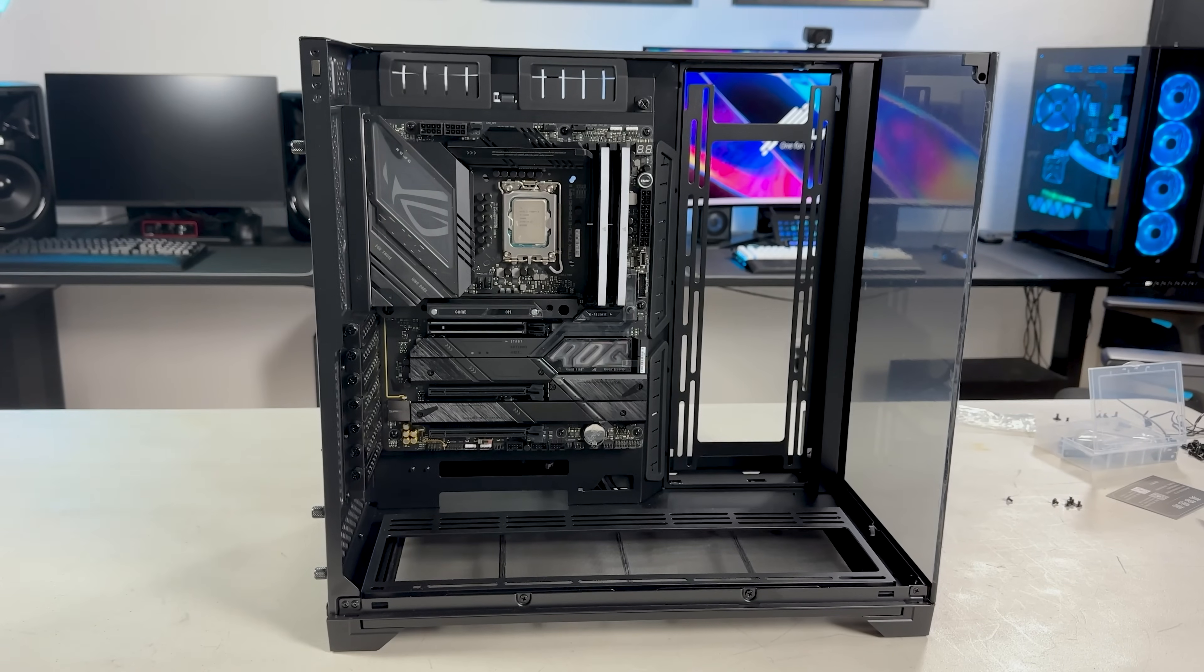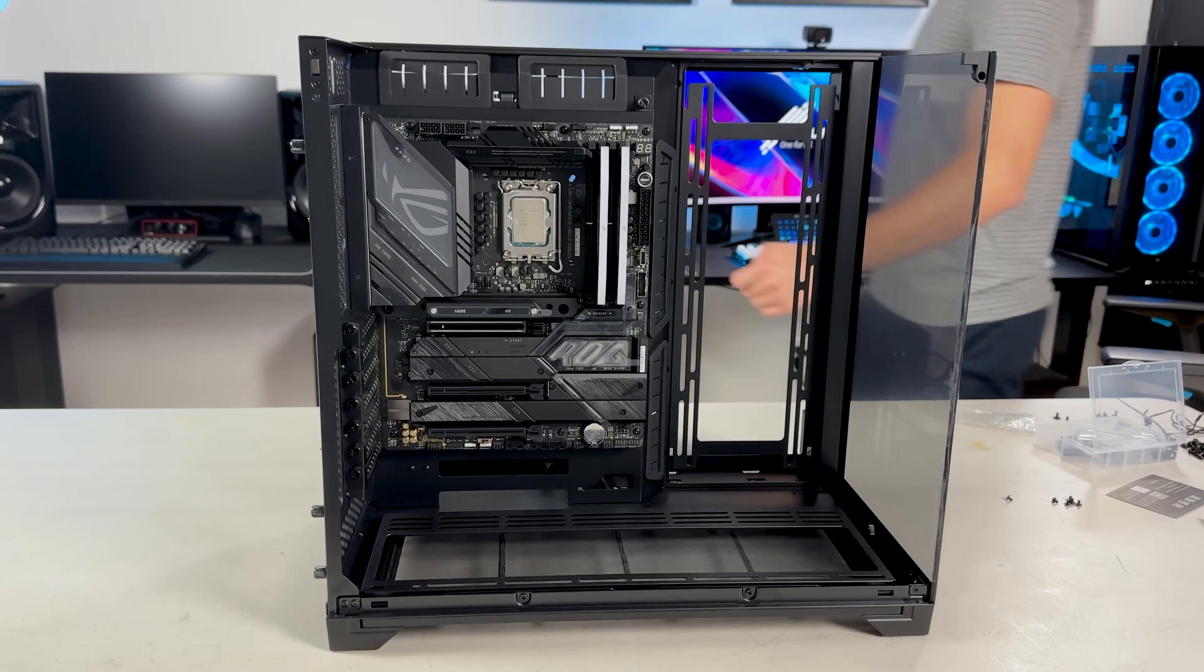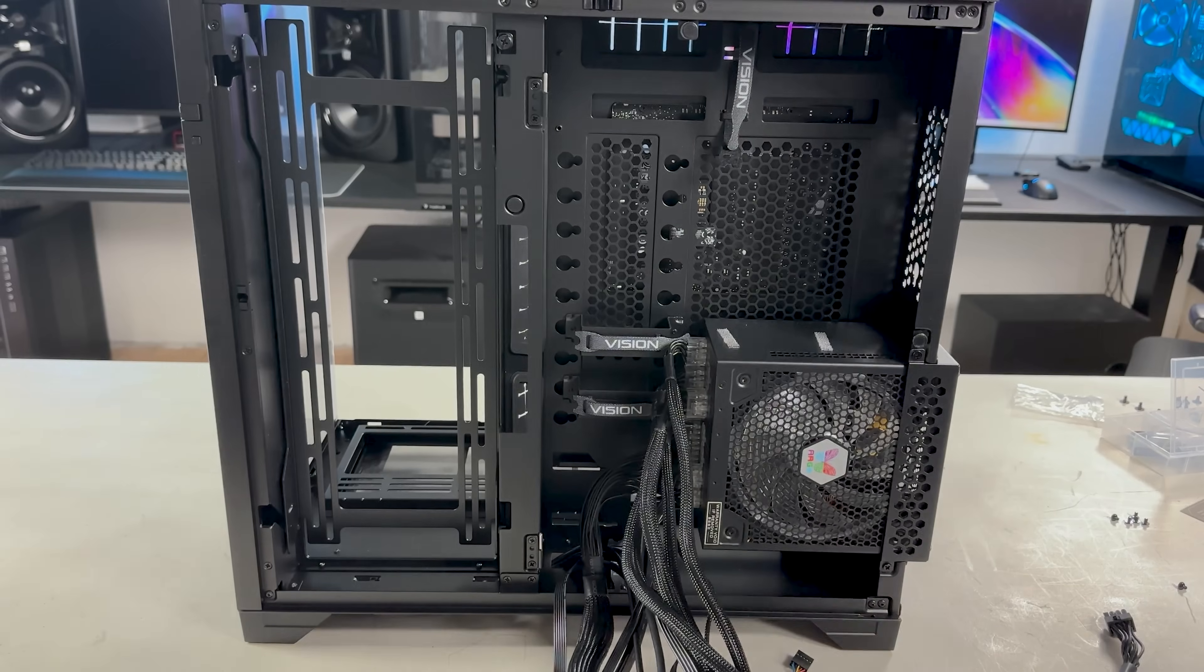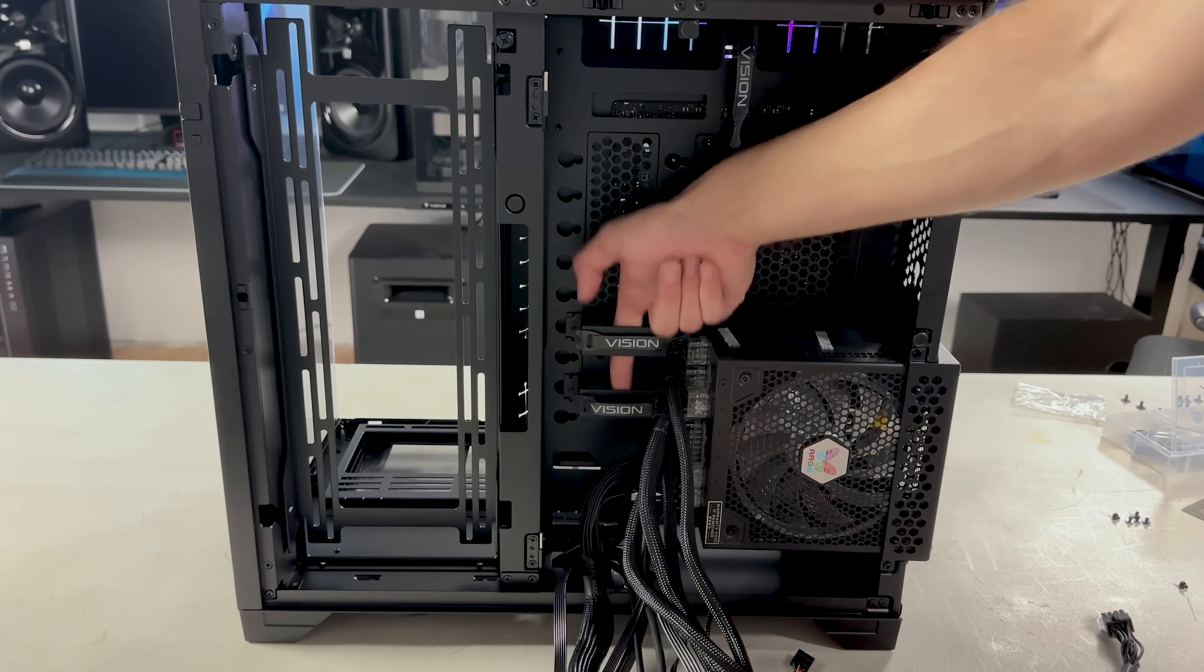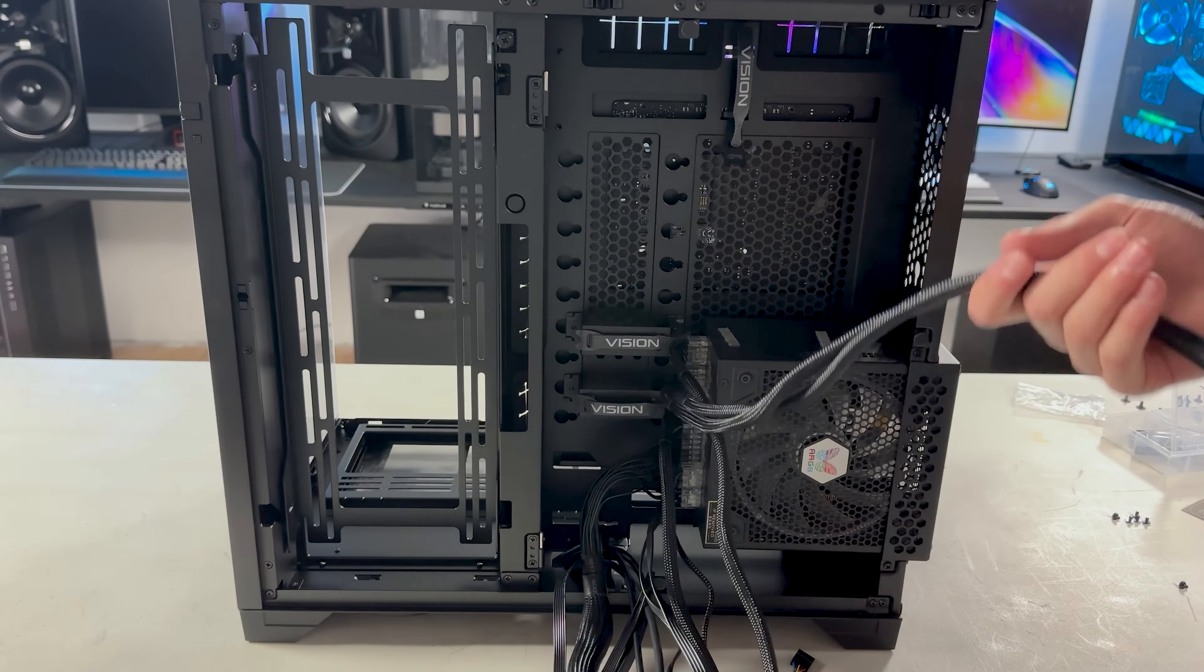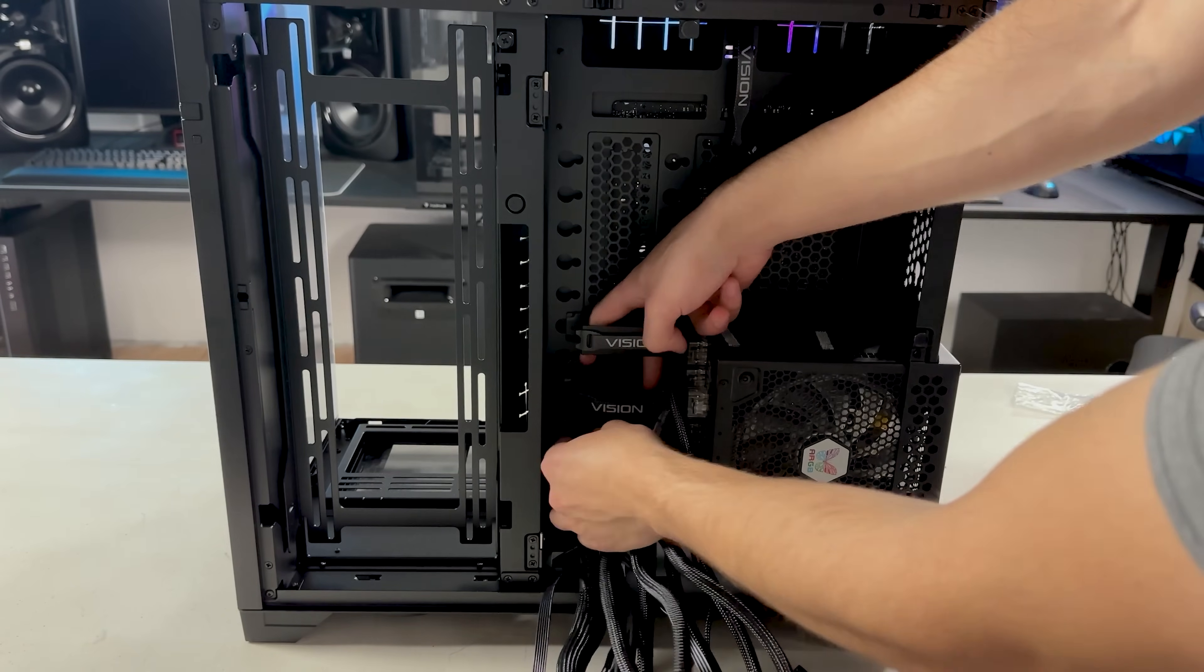At this point in every build, I like to connect all of the cables to the motherboard, starting with the main ones like the 8-pin and 24-pin cables. If you don't like thinking super hard about cable management, then you're going to love this case. There's a ton of room here. It includes this little area to run the cables through, and it also has cable ties in all of the right places.